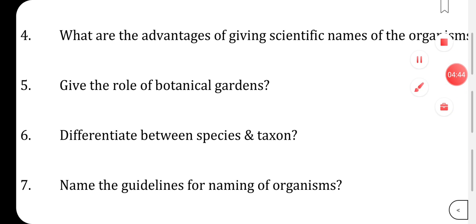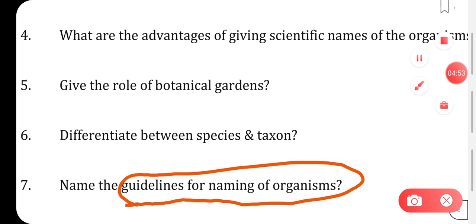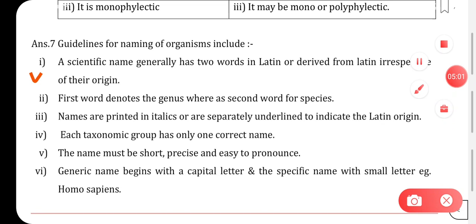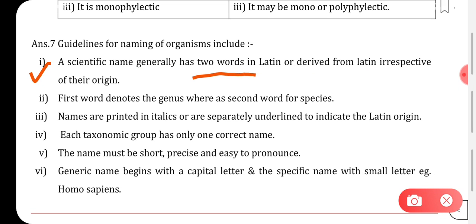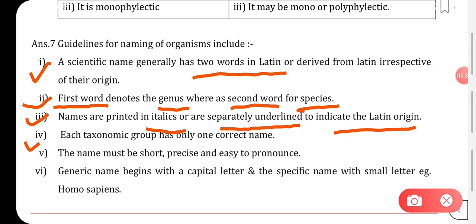Next question: name the guidelines for naming of organisms. First, a scientific name generally has two words in Latin or derived from Latin, irrespective of their origin. Second, the first word denotes the genus and the second word is for species. Third, names are printed in italics or separately underlined to indicate Latin origin. Fourth, each taxonomic group has only one correct name.